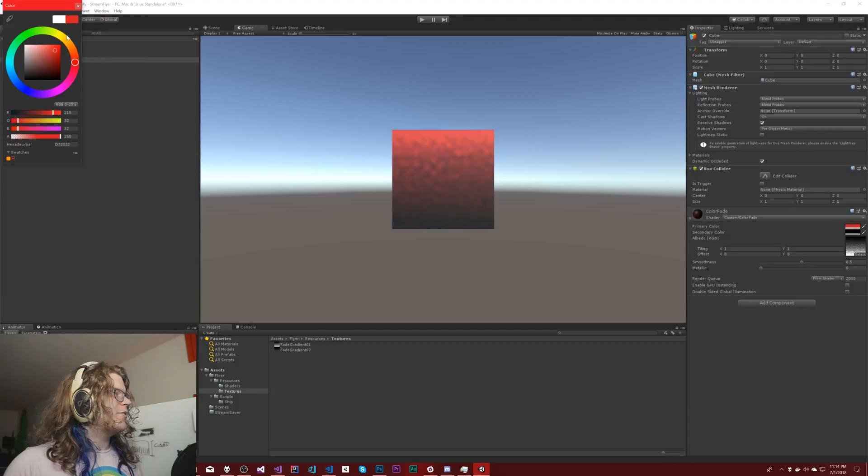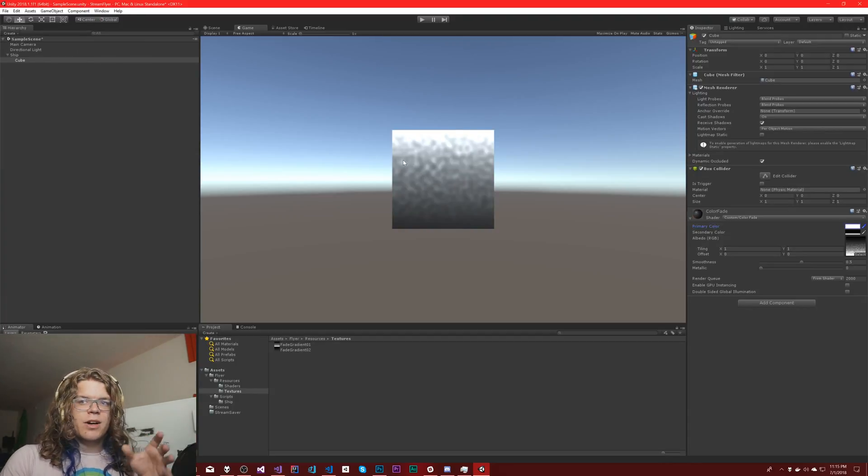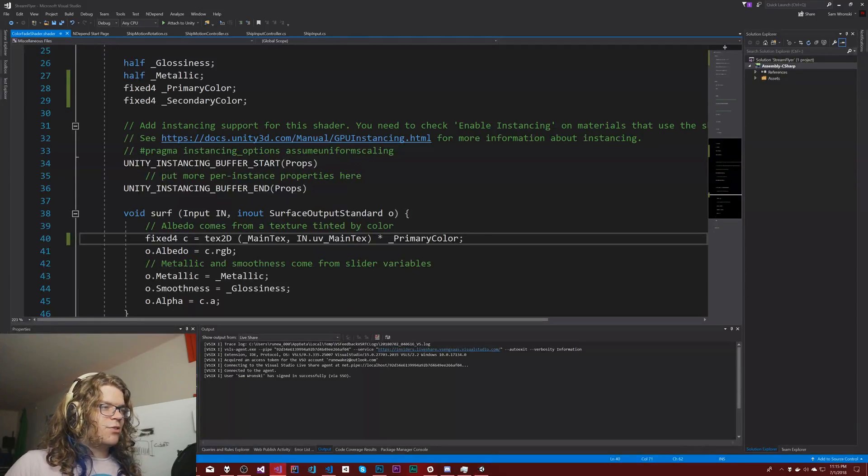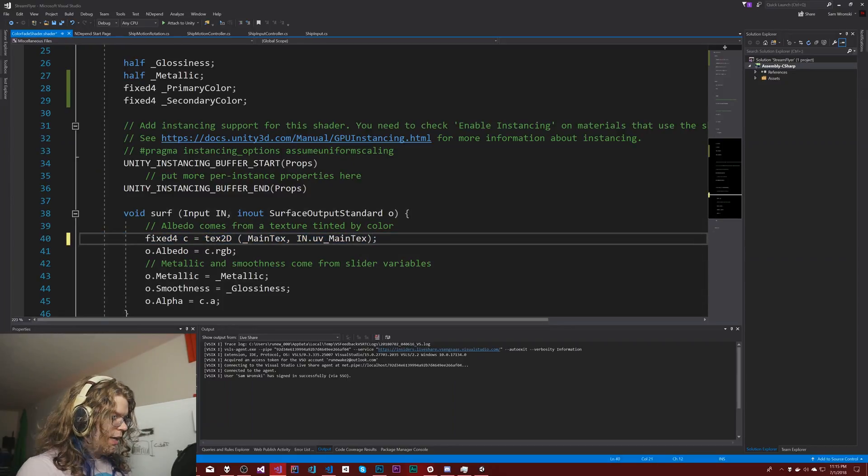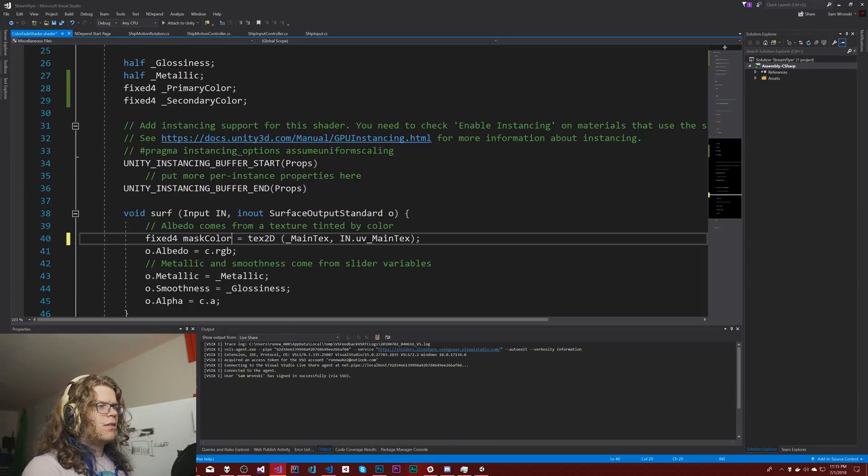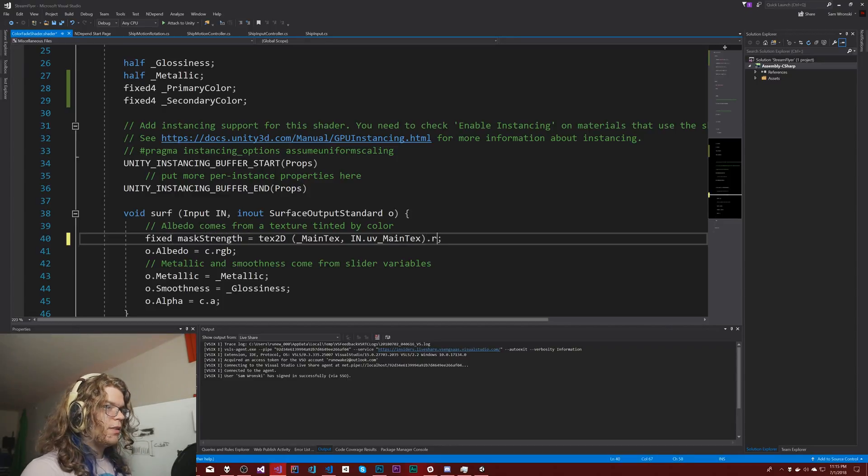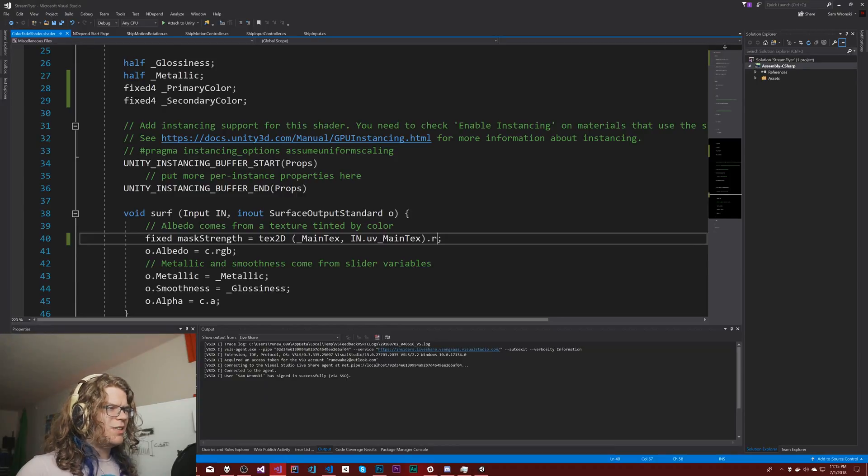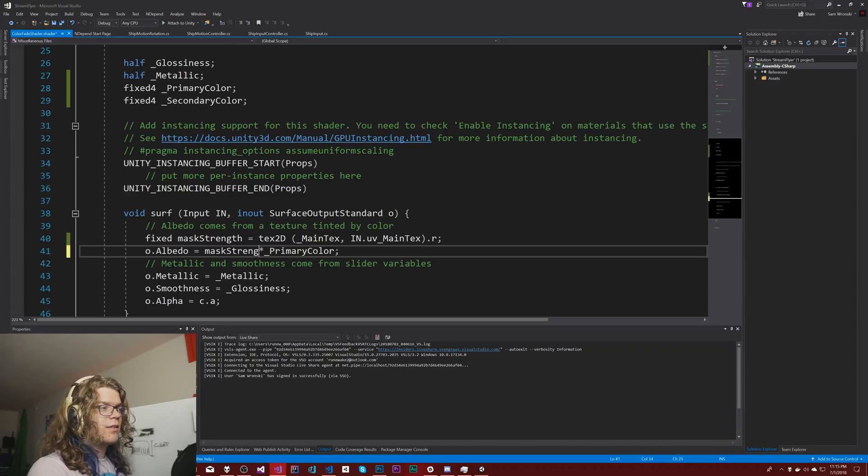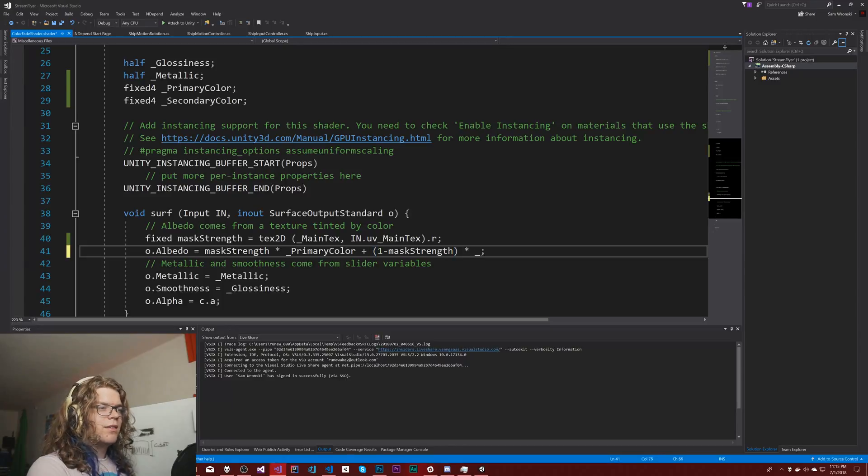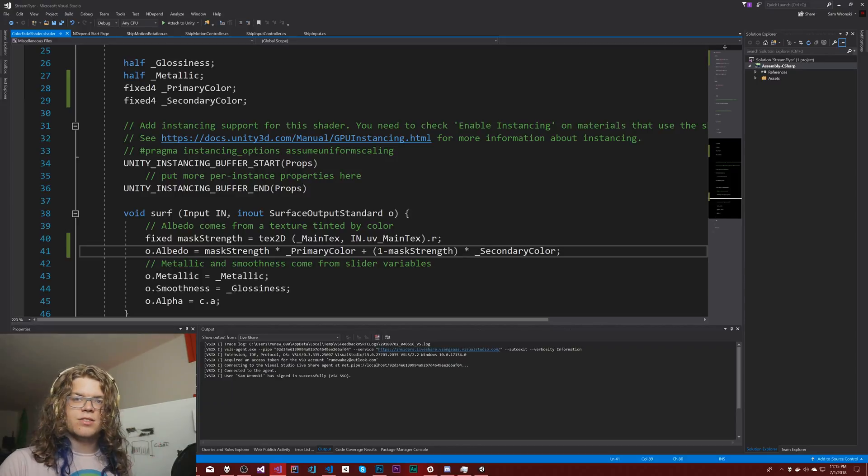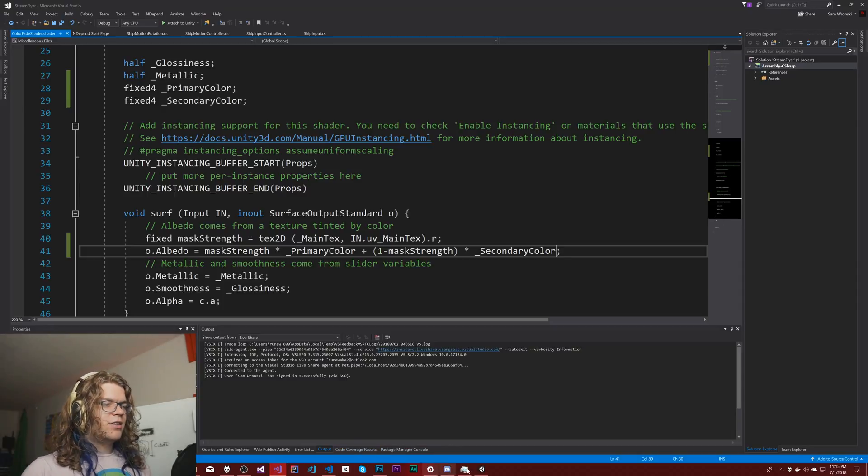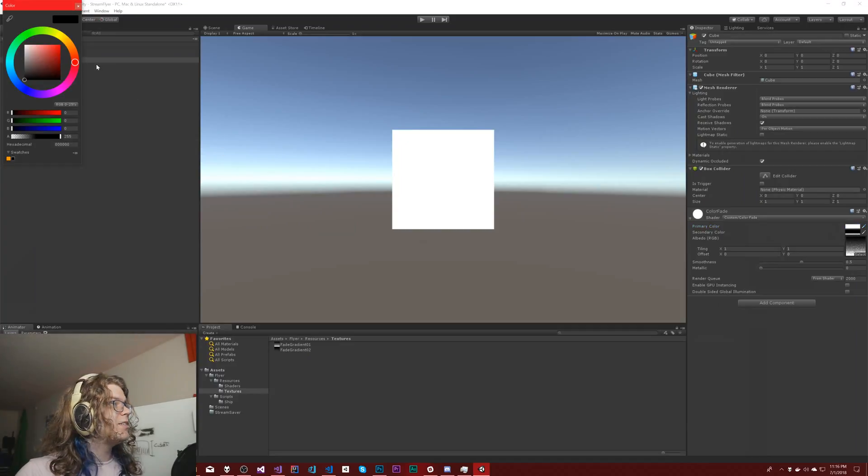We want to use this as a mask. So I'm going to take this off and we're going to have just the mask color mask strength. We're just going to look at the red texture for this. So we don't really need all the other bits. Then we can have primary color times our mask strength plus one minus the mask strength times our secondary color.